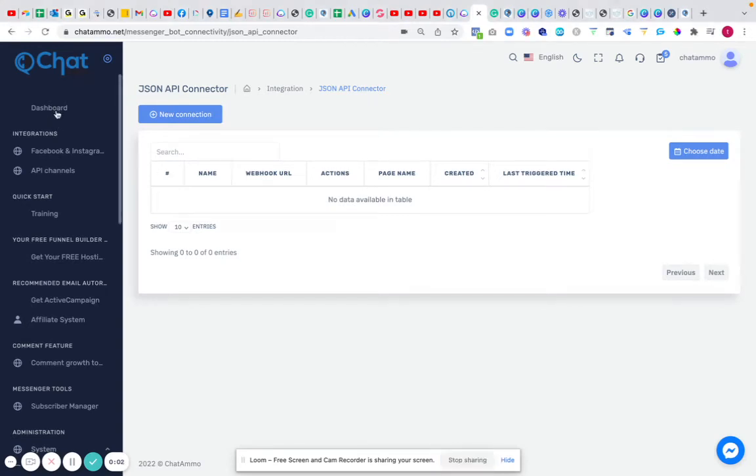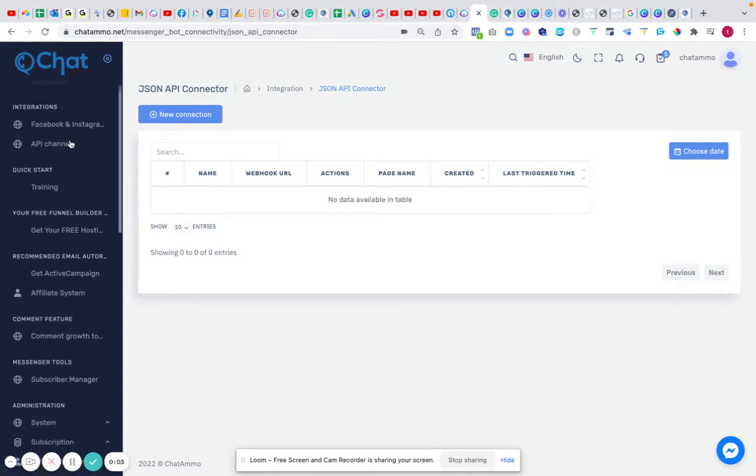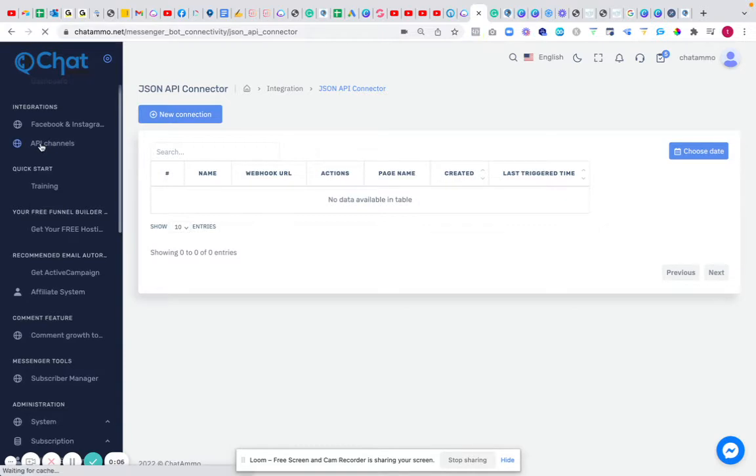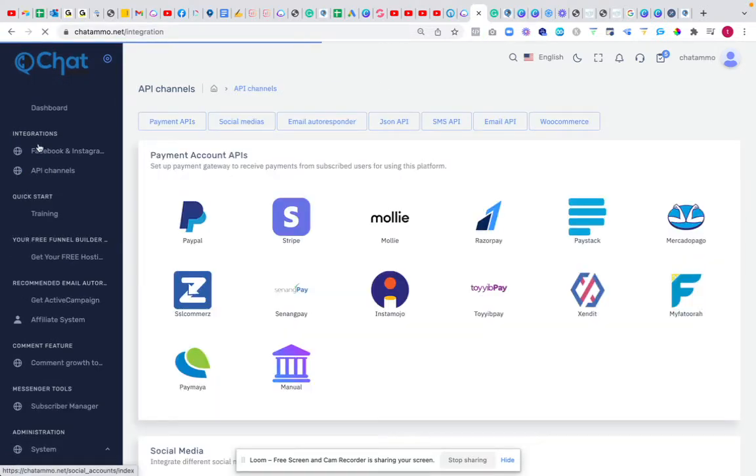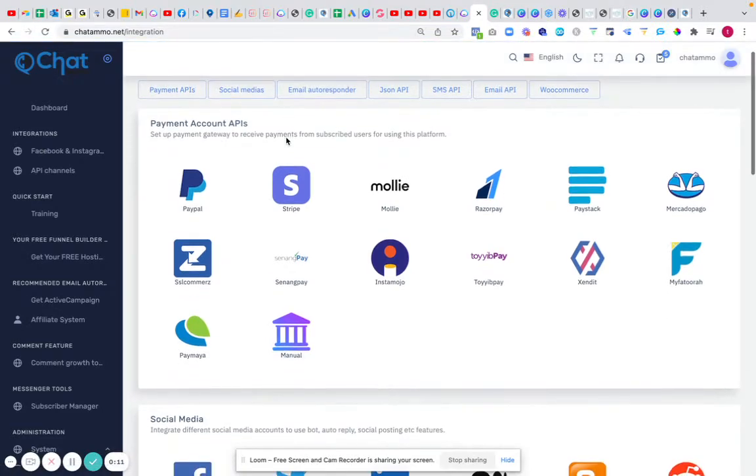Right, hi there guys, me back again. We're off for computer voice for a little bit. So what we're going to go into is the API channels next. We're still sticking with the API channels, however this time we're going to go down to JSON API.